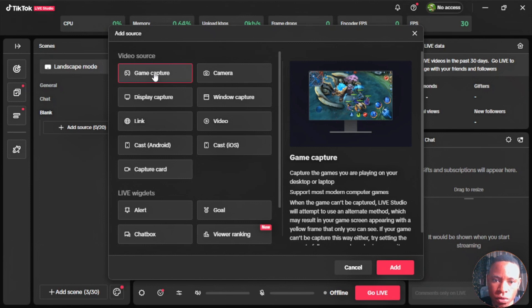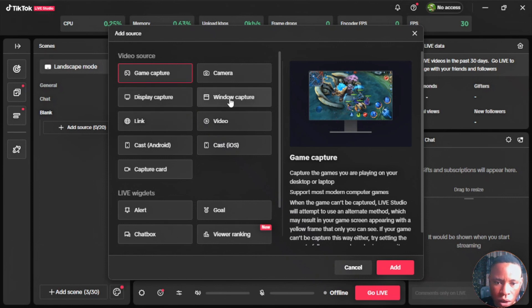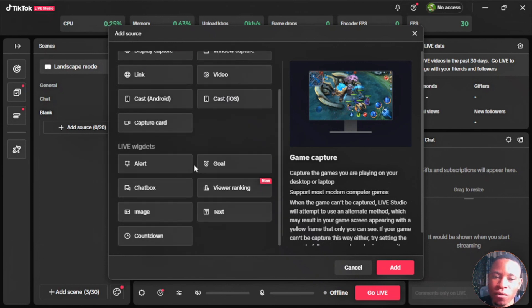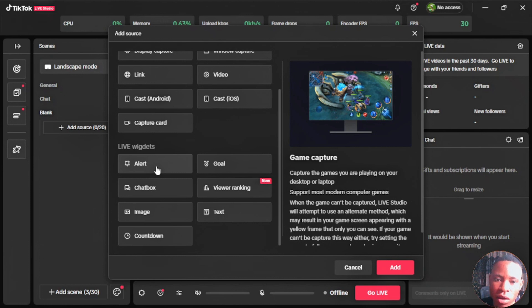You can add your game capture, your camera, your display capture, your window capture, your link, your video, whatever you want to do. They keep updating this by adding new features every day. You can also add the live widget here: chat box, viewer ranking, and also image, text, and countdown.